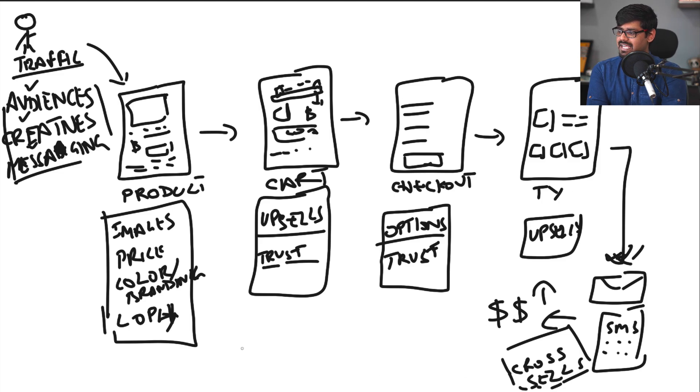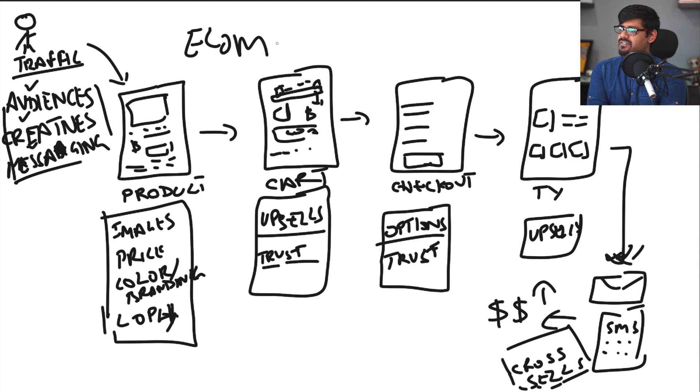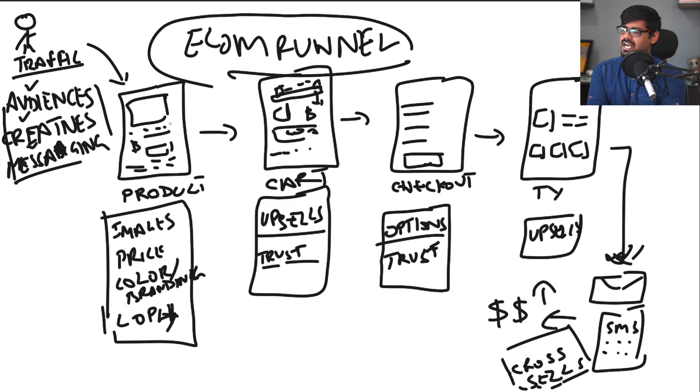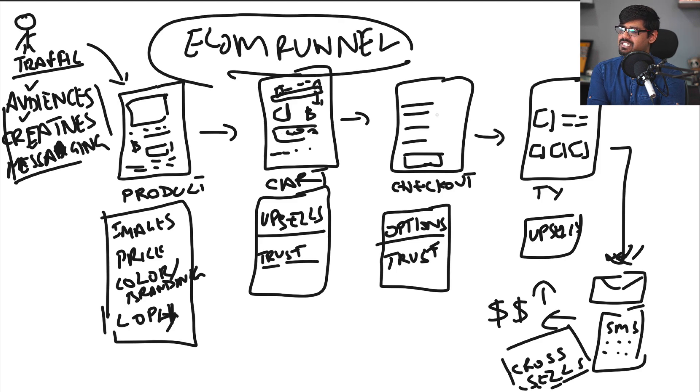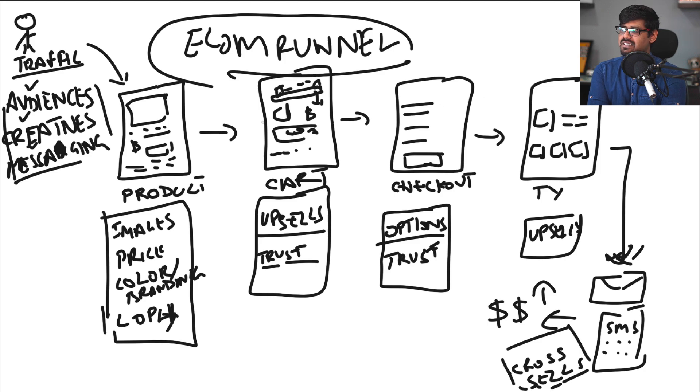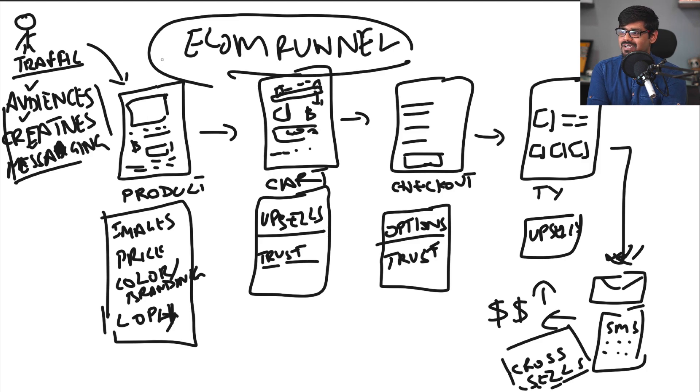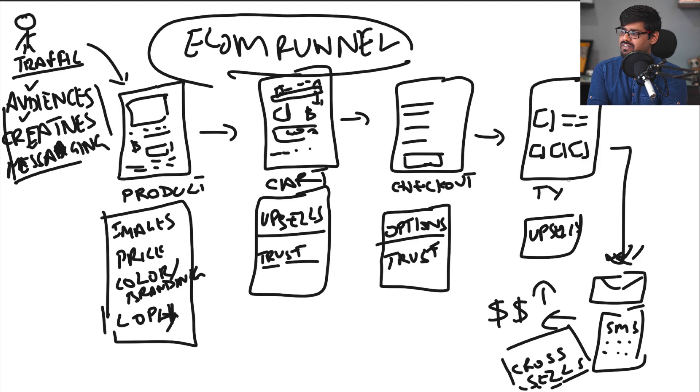So this is the entire e-com funnel and this is as simplified as it can get. Now what happens guys is when we actually start doing the business we tend to forget how simple this entire funnel is. And we try to make things too complicated than they have to be. So it is not rocket science to run an e-com funnel. And all you have to do is look at where your troubles are inside your funnel, optimize it, make it better, and make more money.